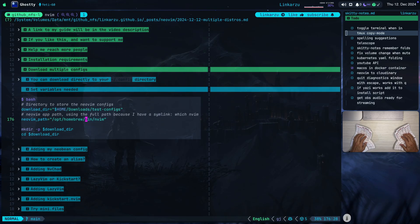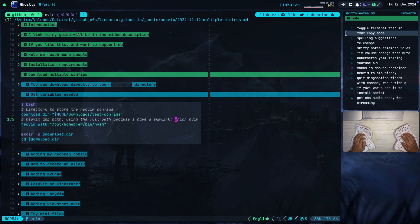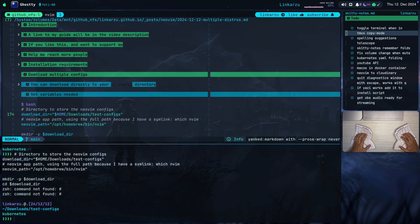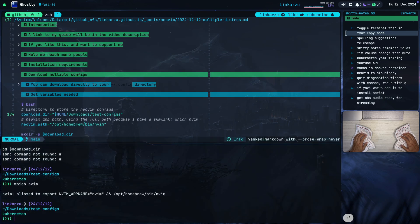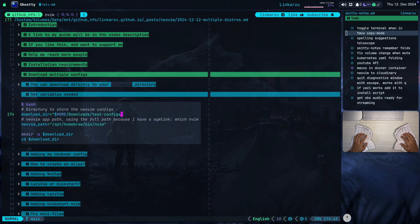I'm using the full path to the NeoVim executable because I have a symlink. Let me copy it and paste it in my terminal — you're going to see the alias there. That's the reason I'm using the full path, because otherwise I would be calling this alias all the time.